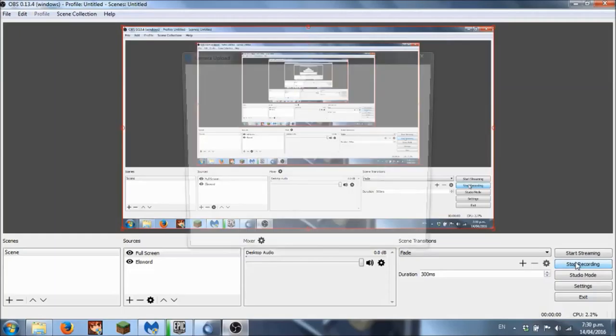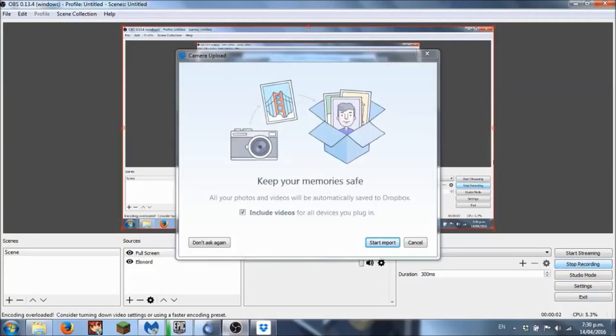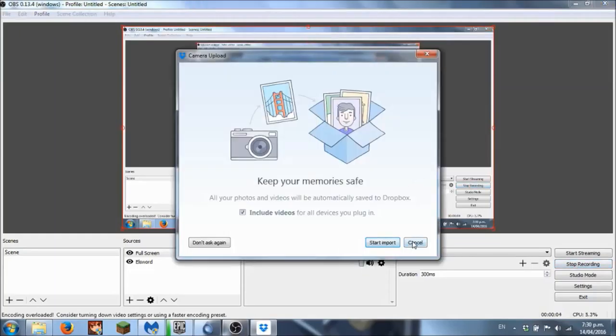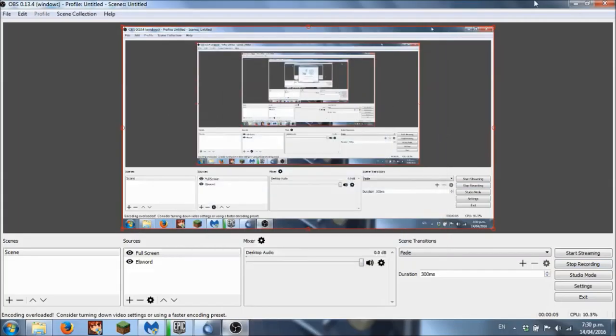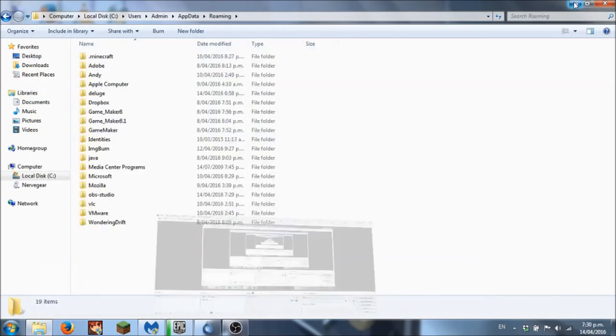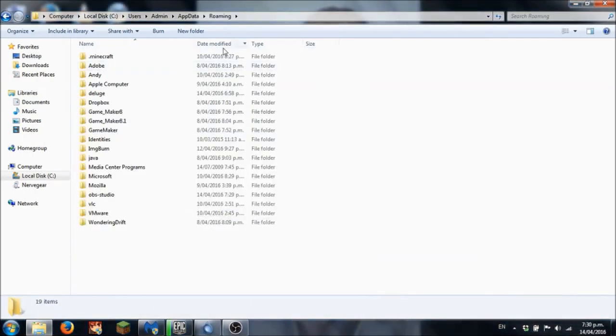Hey what's up guys, today I'm going to show you how to create a folder with a name beginning with a dot.